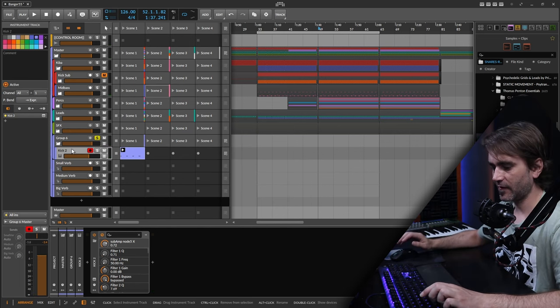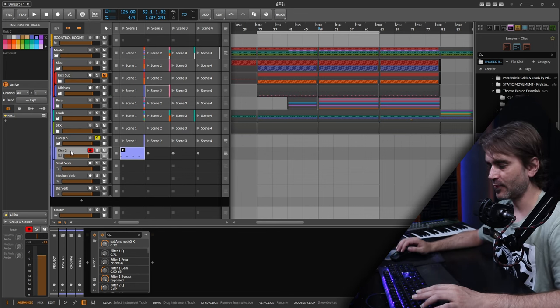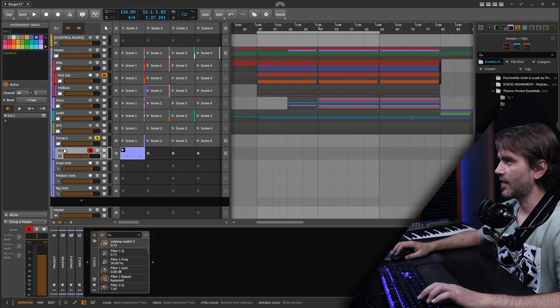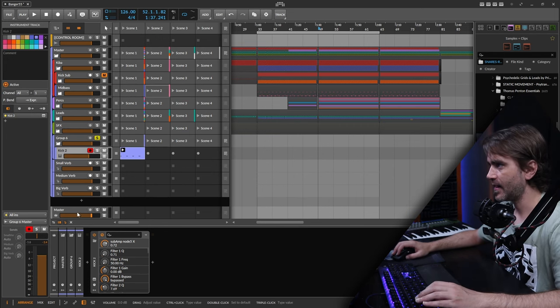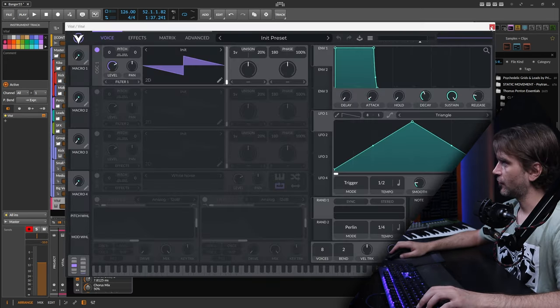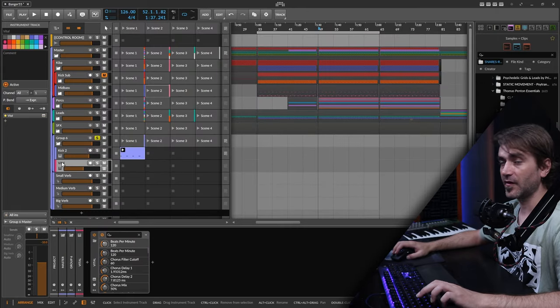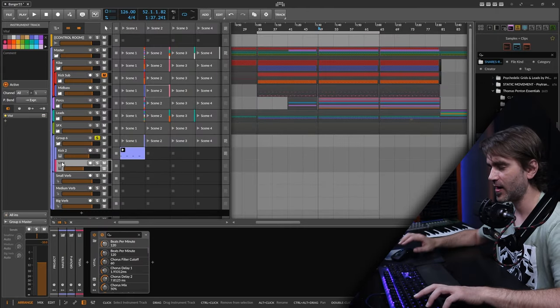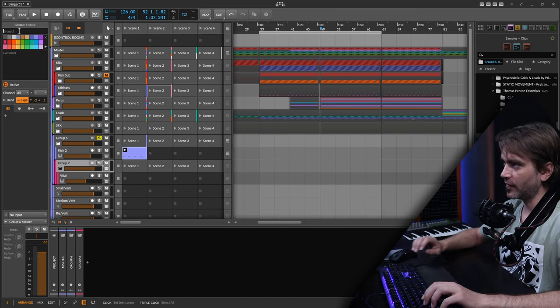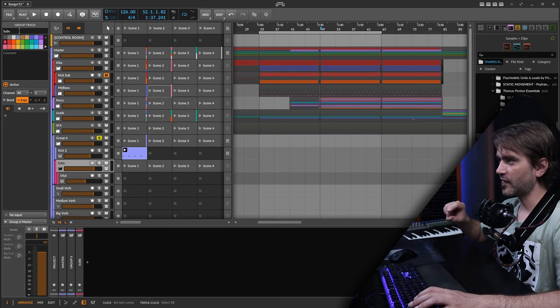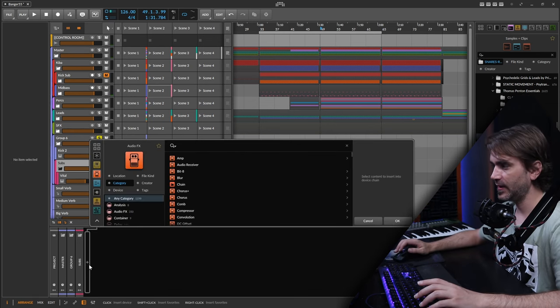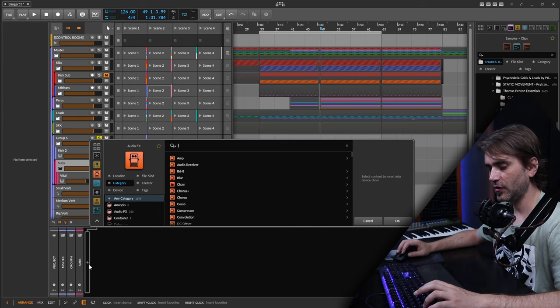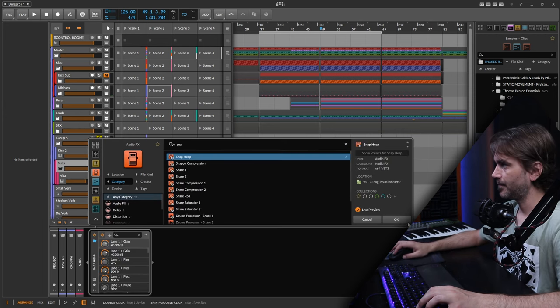We can leave the fine tuning of the kick till a later stage. This is more just an explanation. Now we want to start doing the subs. I can add an instance of Vital. Usually with this kind of thing I end up doing two synths with the sub. Here I'll group these and call this group 'subs' so all the subs are in a single group.